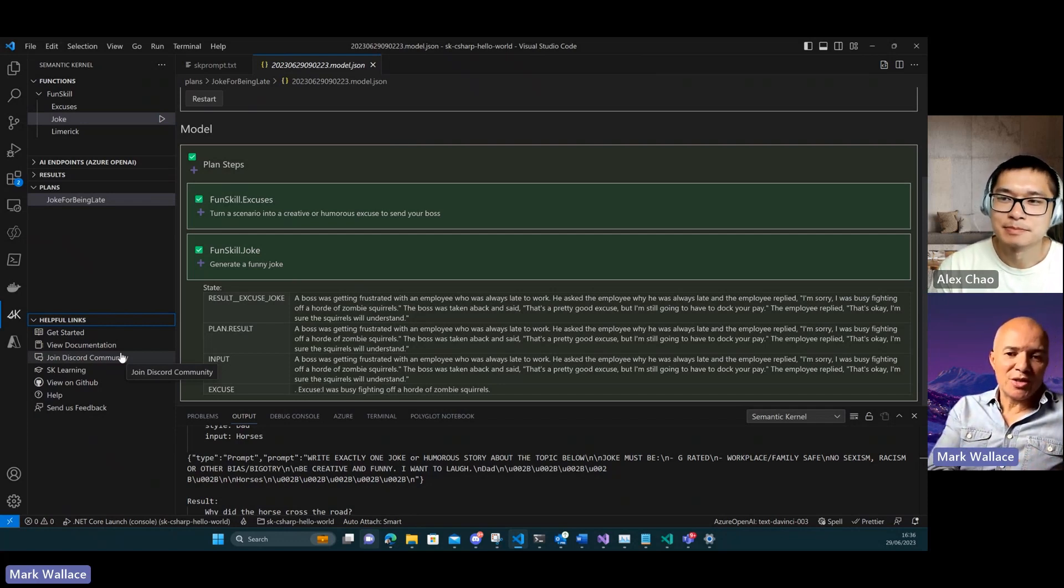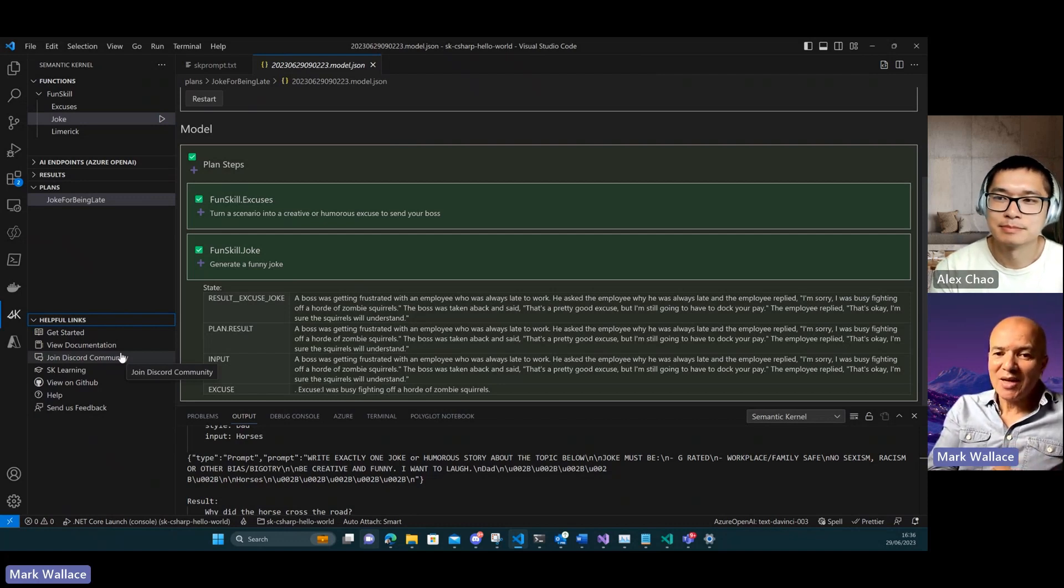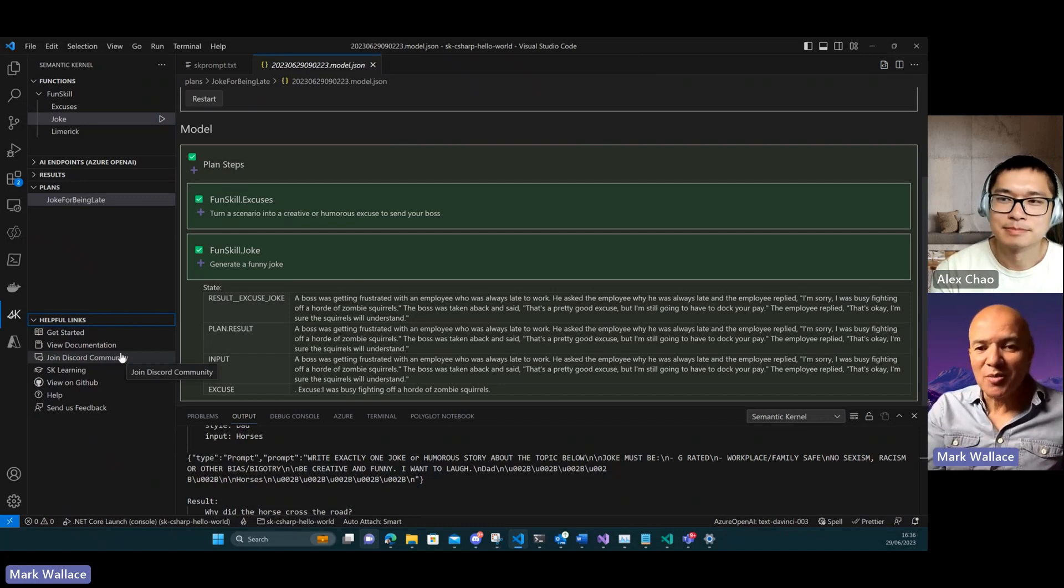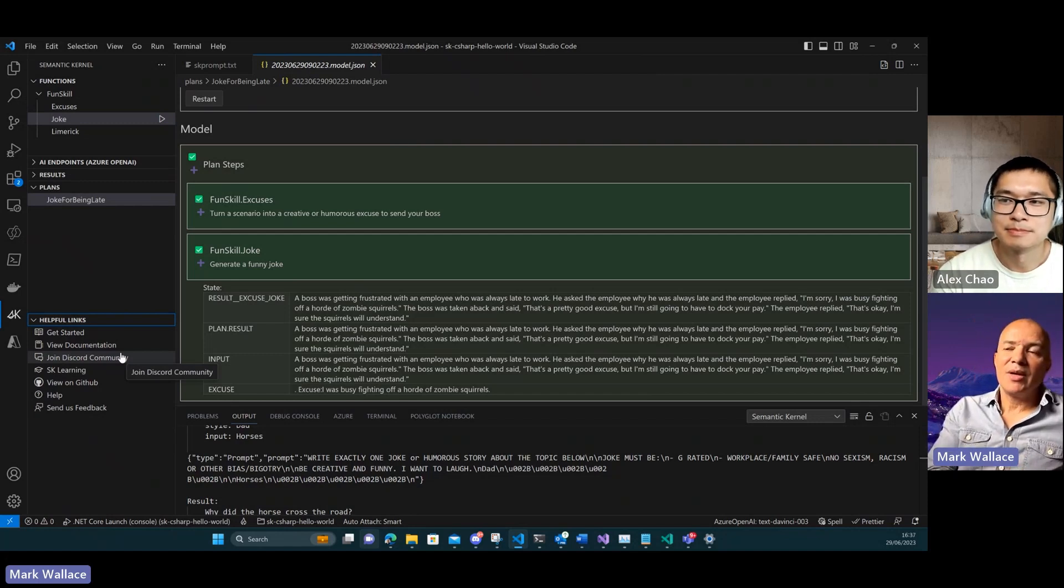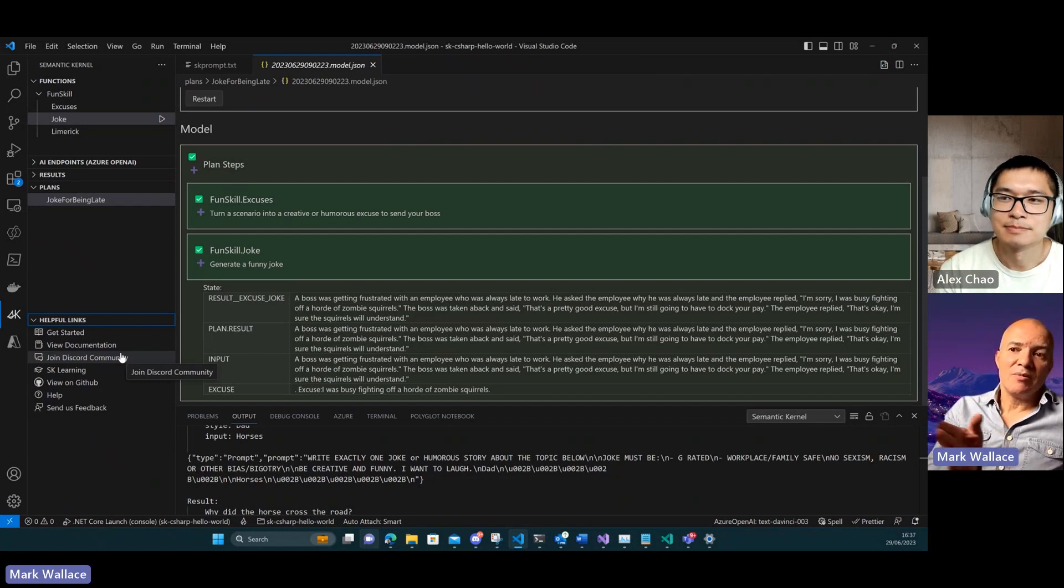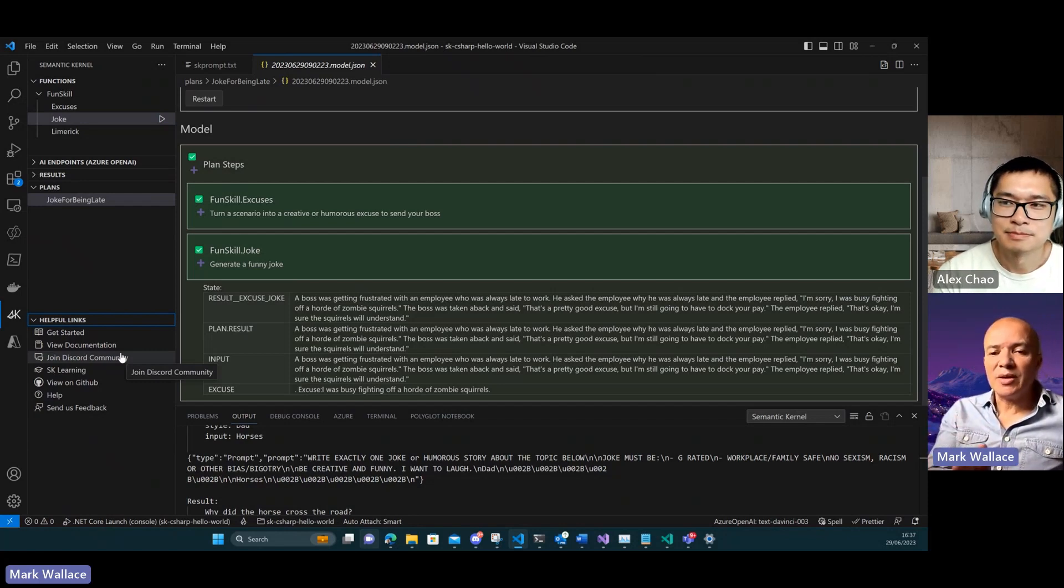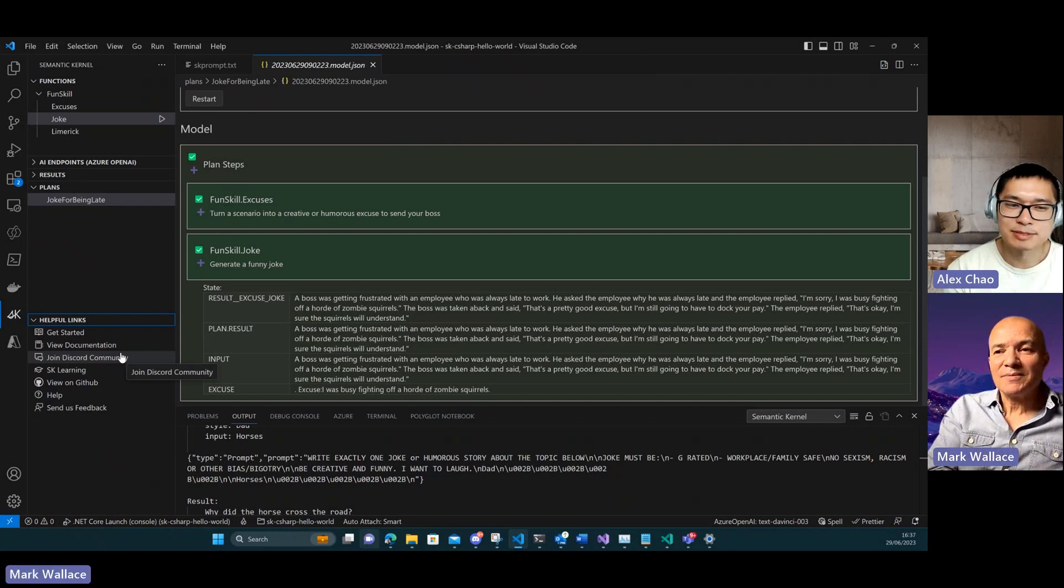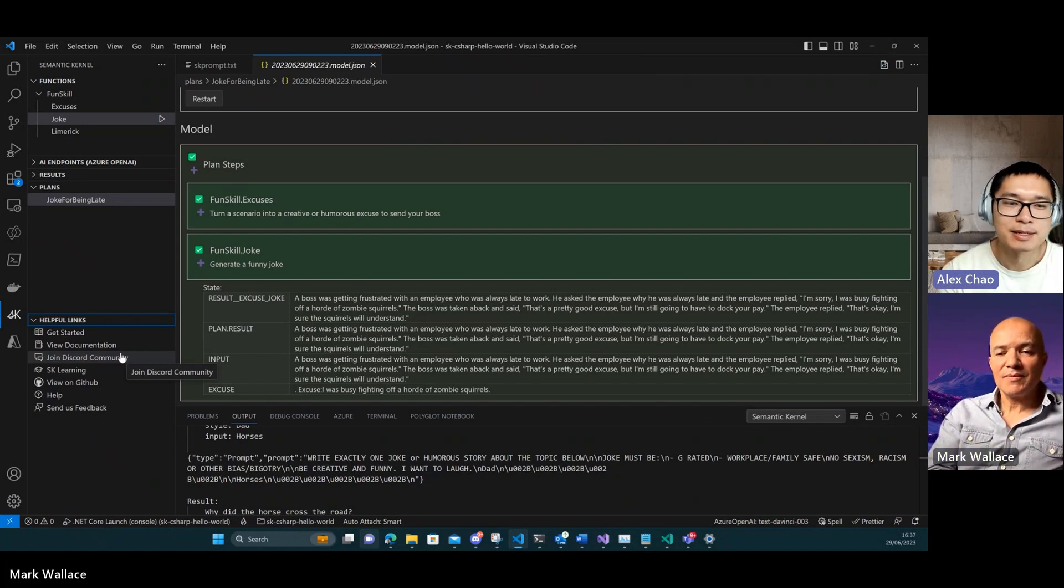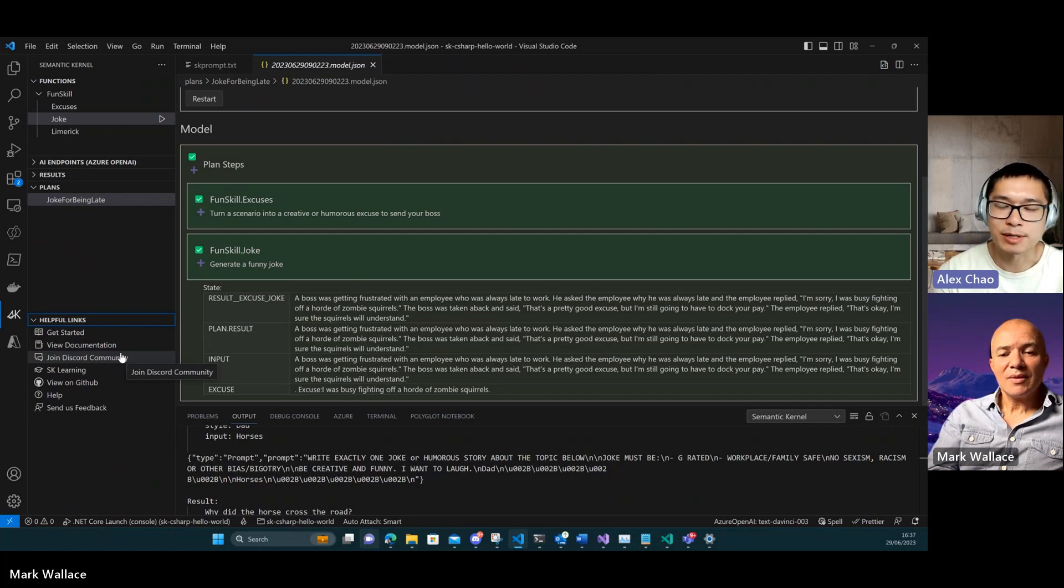Yeah, you can post issues in the main semantic kernel repository. They're all being triaged. I'm not 100% sure if there's a tag but I definitely get notified by our PMs if there's any issues come up with the VS Code extension. That's a good place, either Discord or the main GitHub repository.